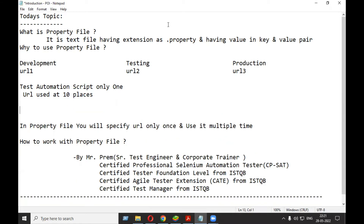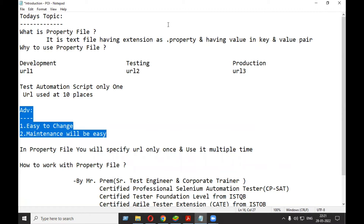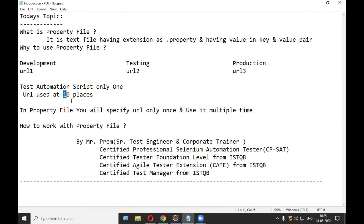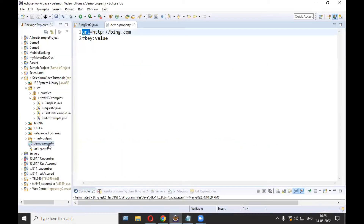With a property file, you specify the URL only once and read from that property file multiple times. If you update the URL inside the property file, all the places where it is used will automatically get updated. The advantage is your code becomes easy to change and easy to maintain.